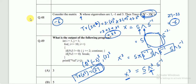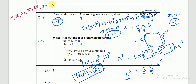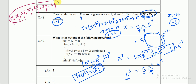We have now solved all the linear algebra questions from the sample paper. The question numbers are 17, 18, 25, 37, 38, 39, and 48 — seven questions in total. The remaining previously solved questions have links in the description or comment box. Thank you.